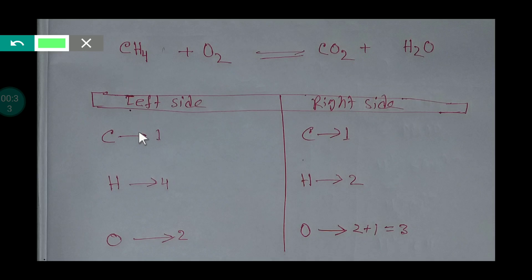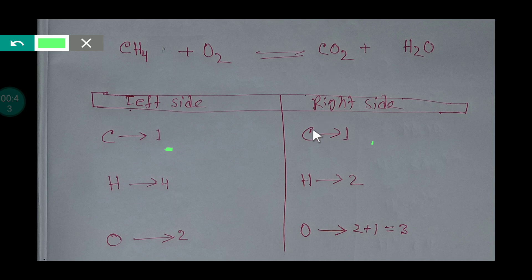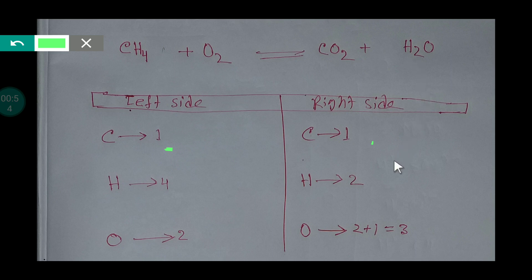On the left side we have one carbon, and on the right side we have one carbon, so carbon is balanced. On the left side we have four hydrogen, and on the right side we have two hydrogen. We also have two oxygen atoms on the left and two plus one, that is three oxygen atoms, on the right.